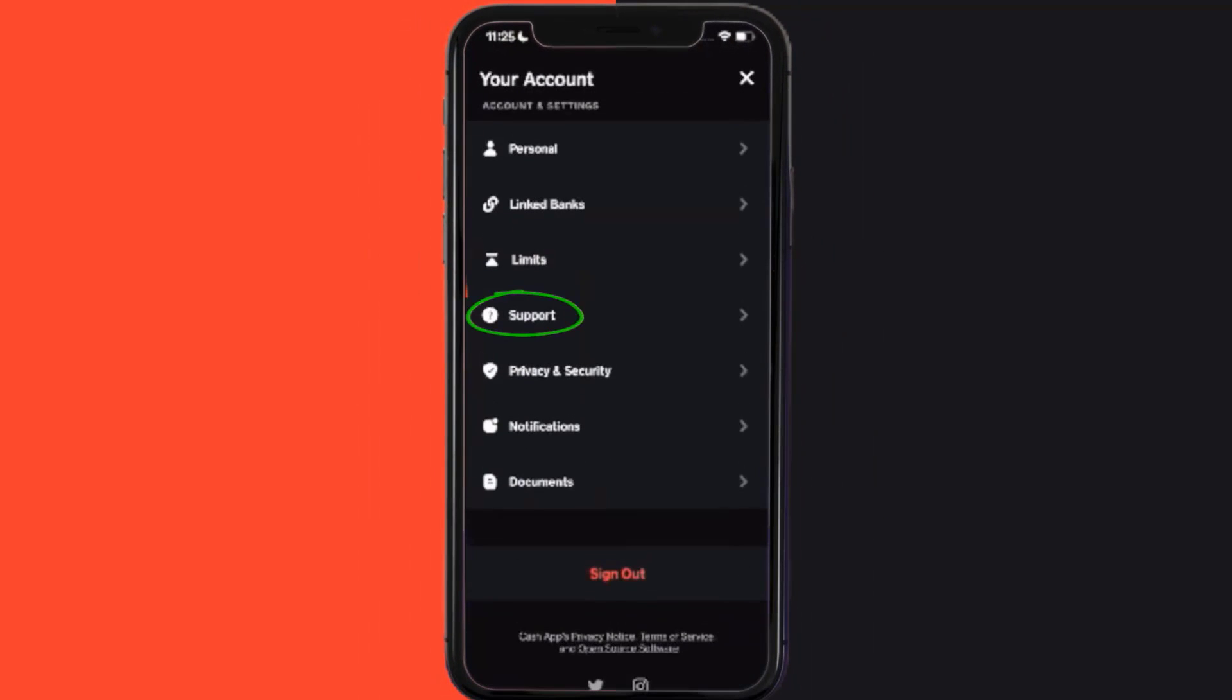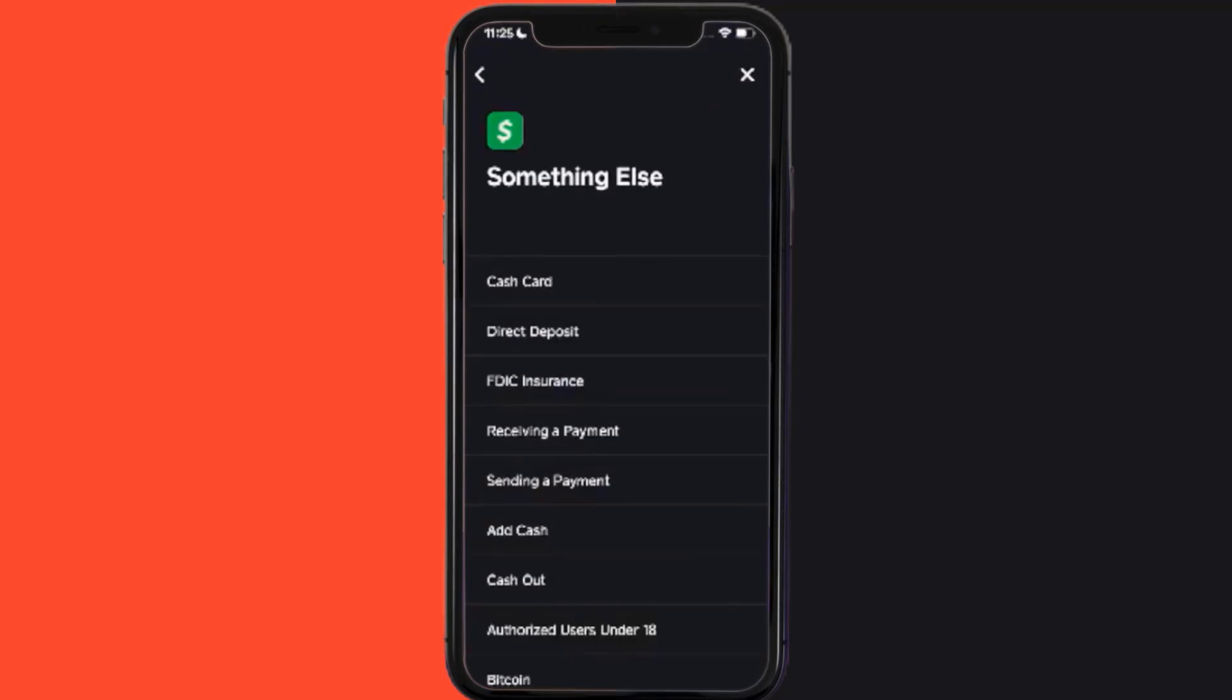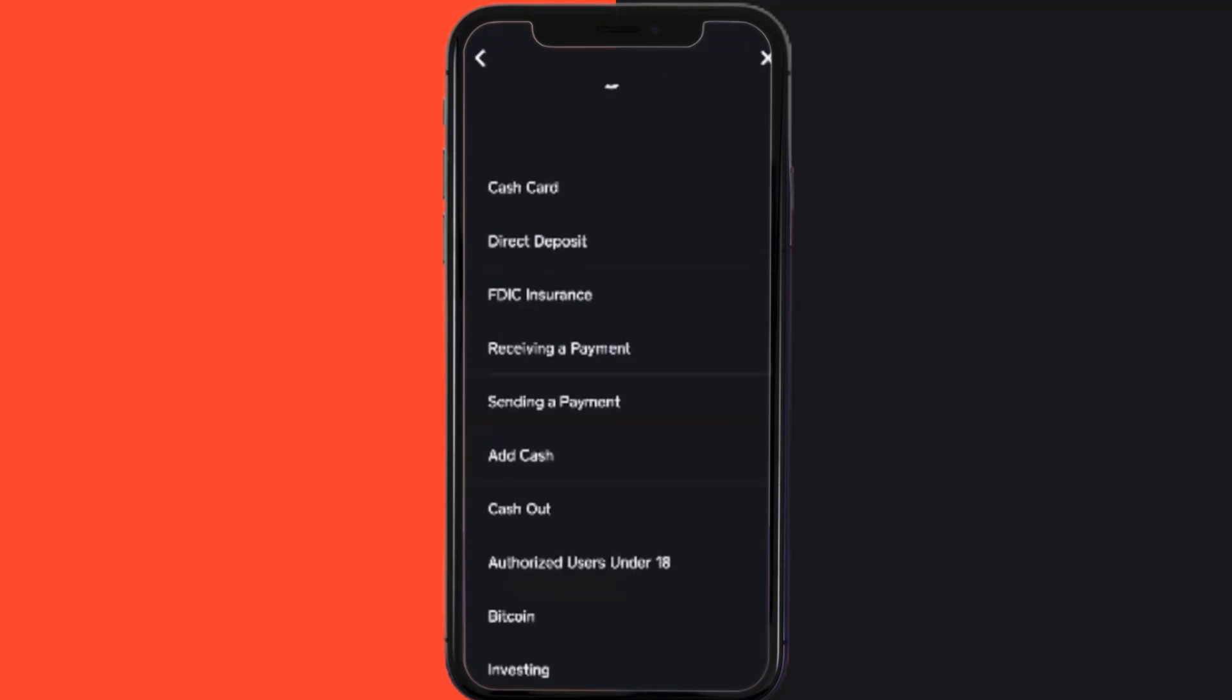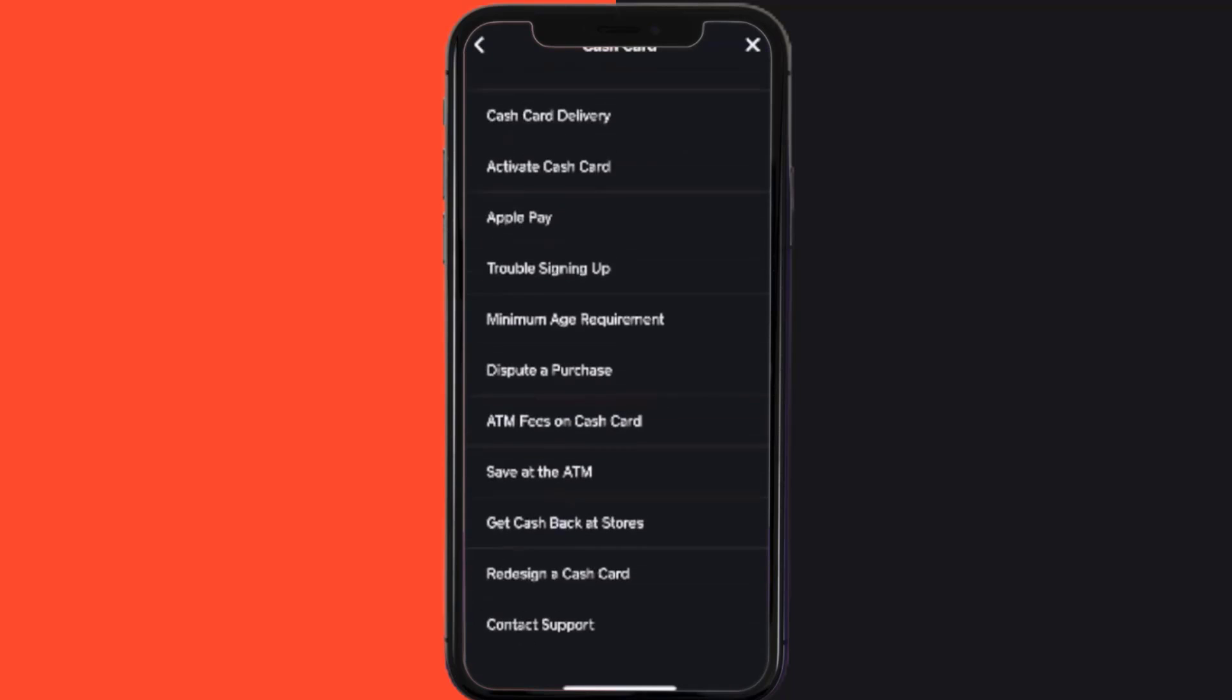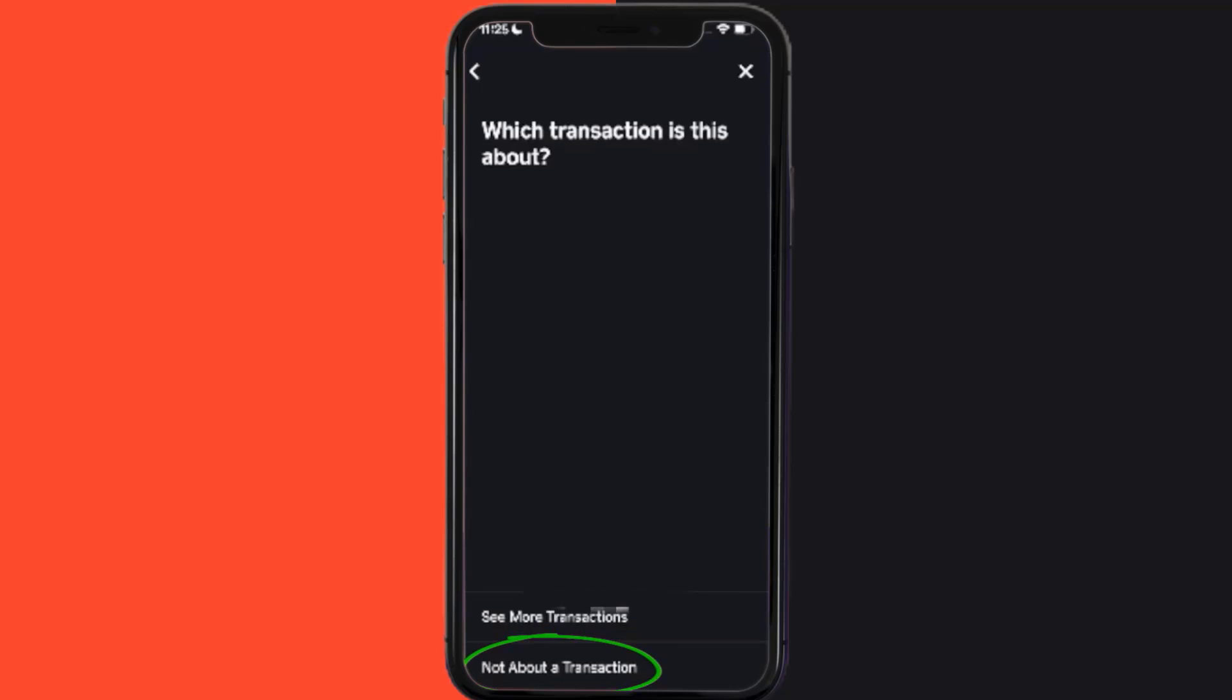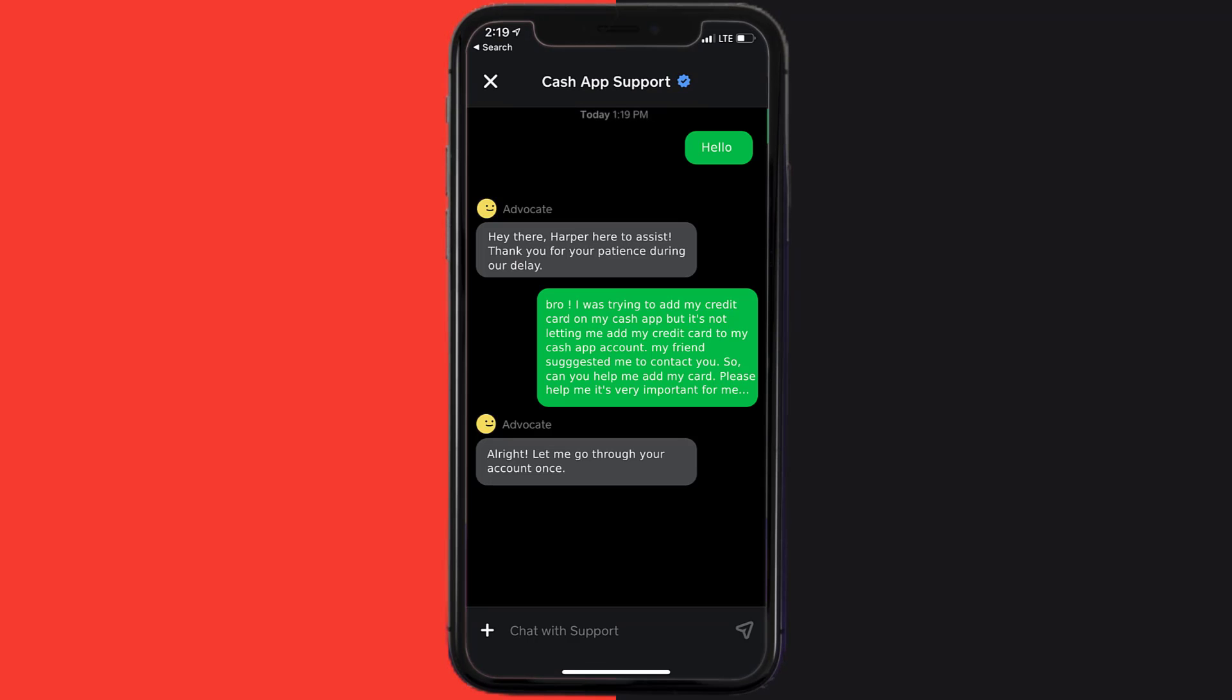Over here, you need to tap on Something Else. Once you're on this screen, scroll down and tap on Cash Card. Again, scroll down to the bottom and tap on Contact Support, and then click on Not About a Transaction. From here, tap on Chat to contact customer support. Now briefly explain the issue to the Cash App representative.